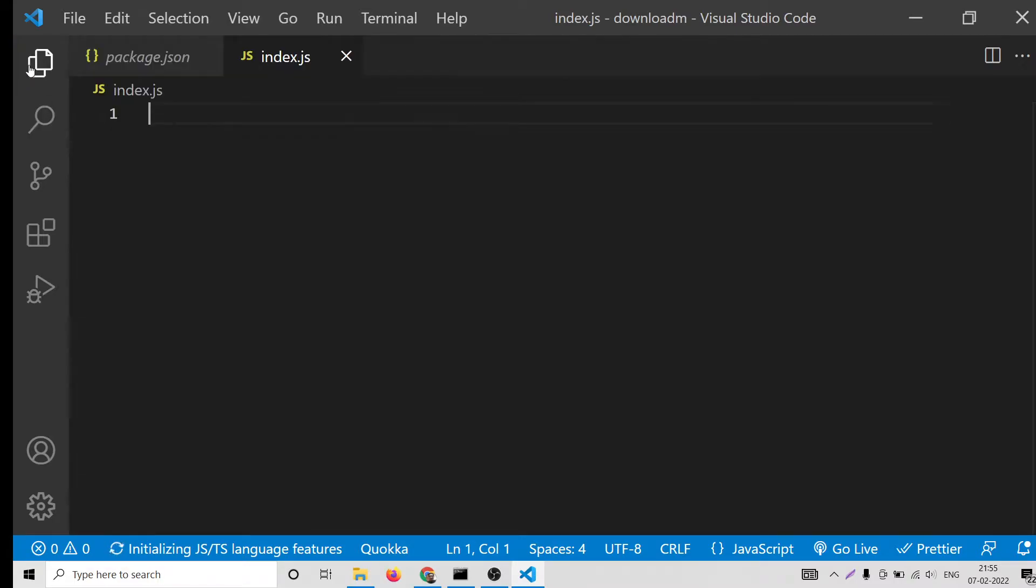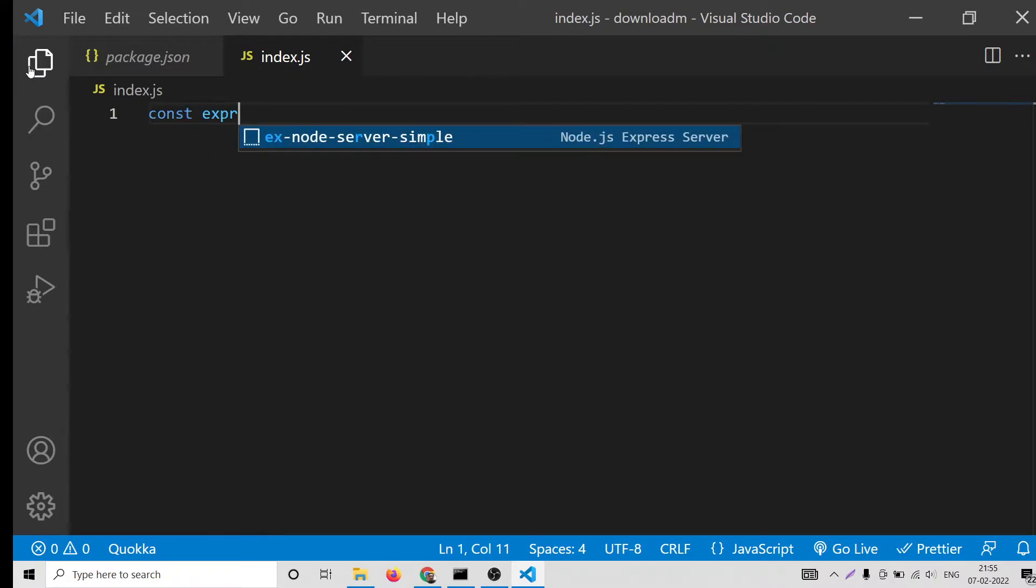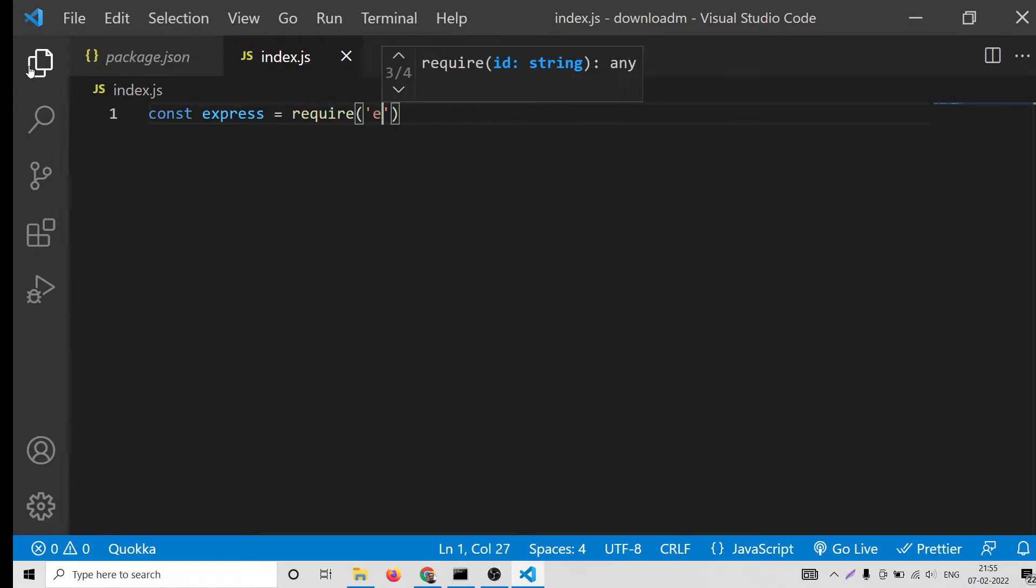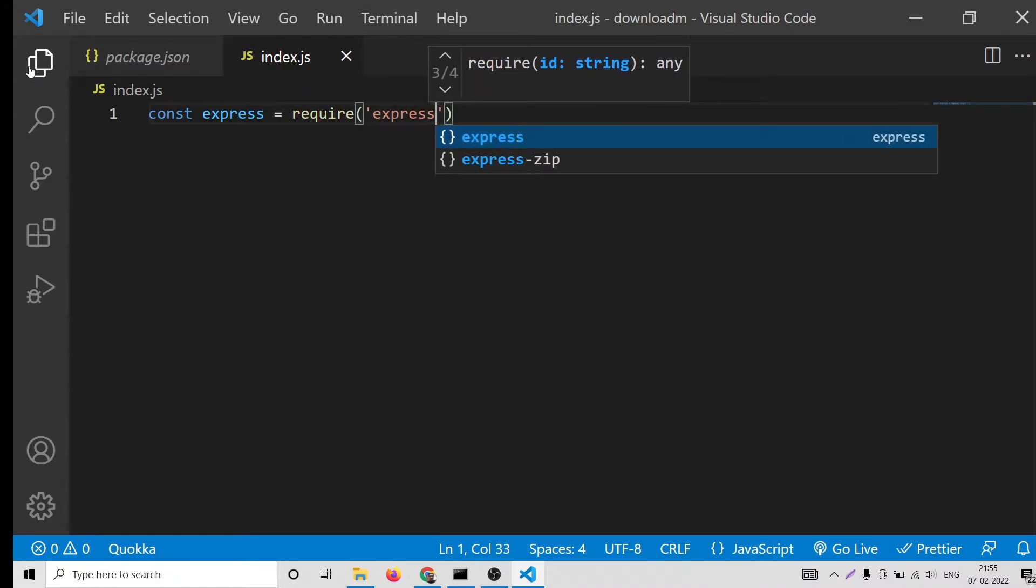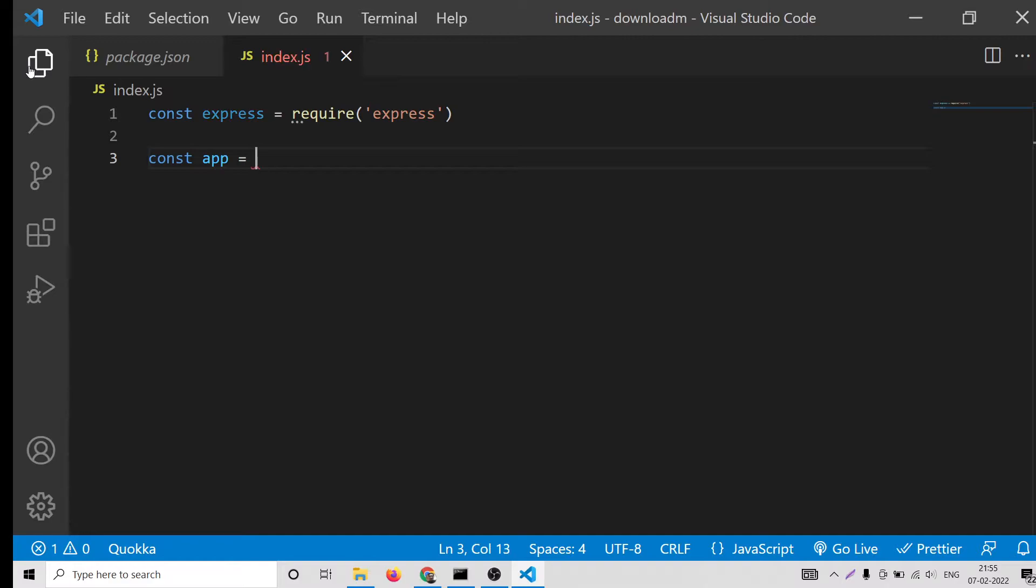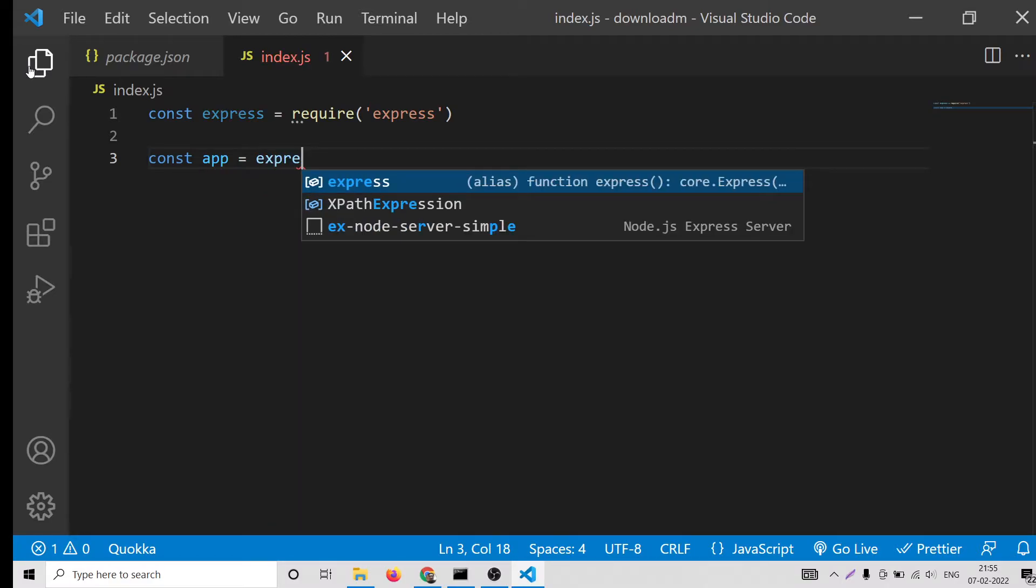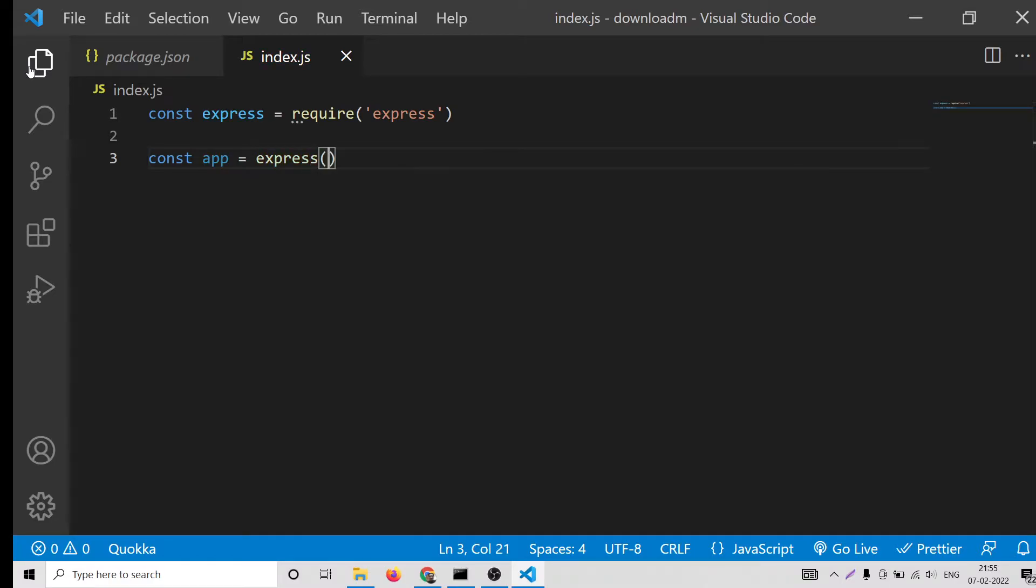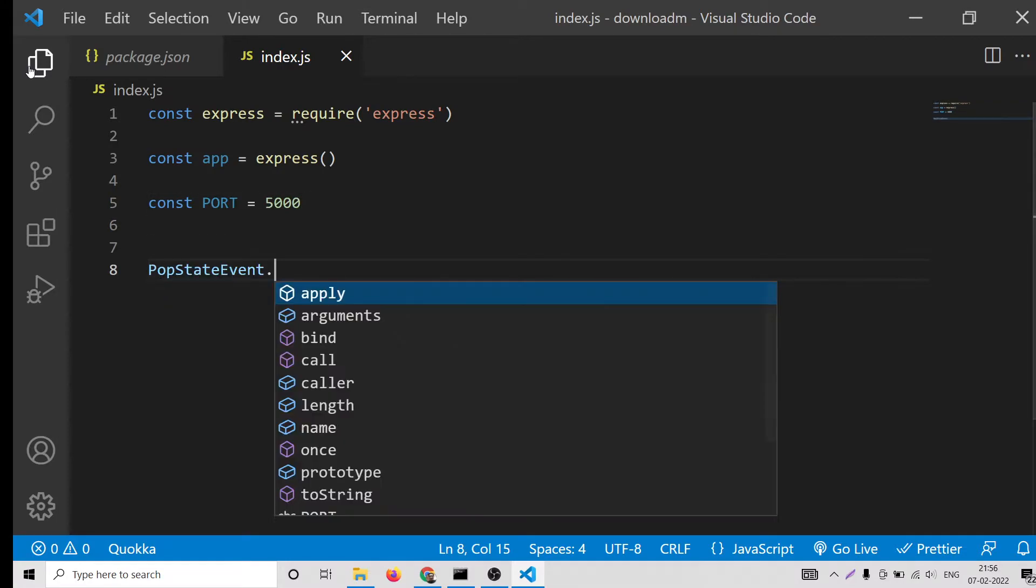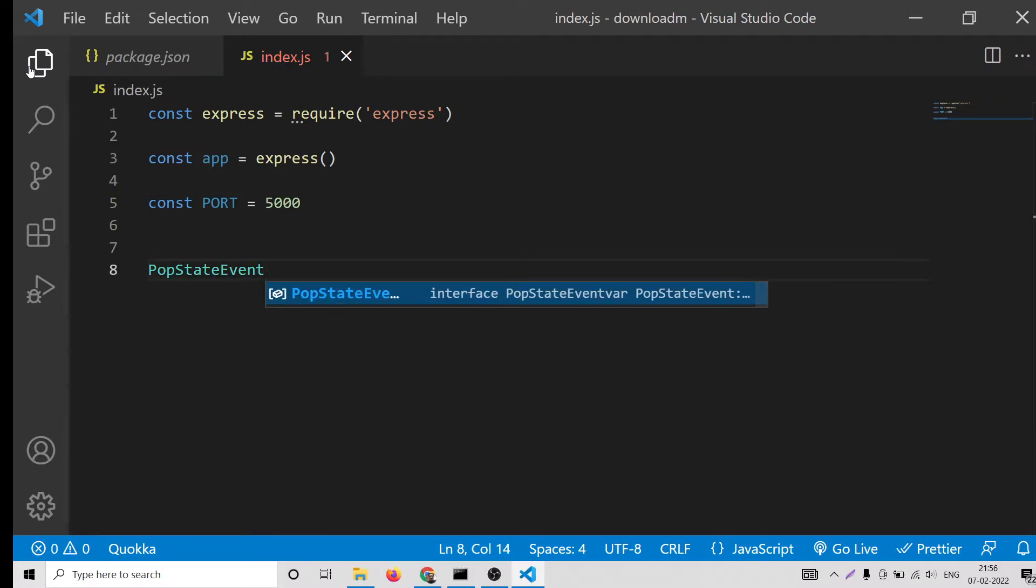Now just create this index.js. Here we will import our express application. We will start this express application here. Just require it. Start this application at port number 5000, so we will declare the port number which is 5000.